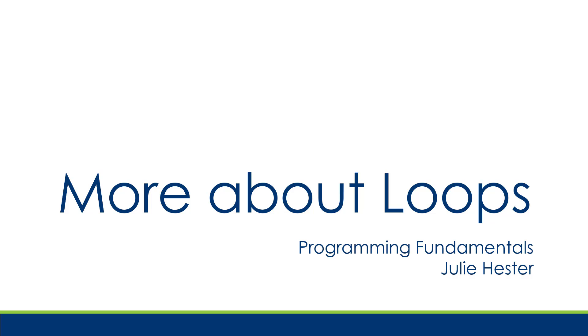In this video, I'm going to show you more ways that you can use loops in C++. I'm going to show you how you can use loops for input validation, how you can use a loop to average a series of numbers, and how the break and continue statements work with loops.